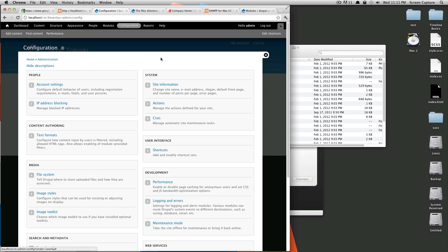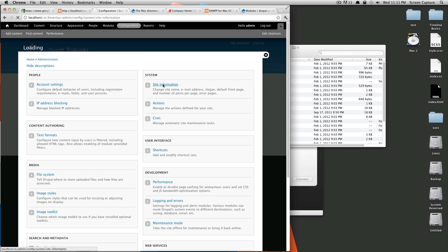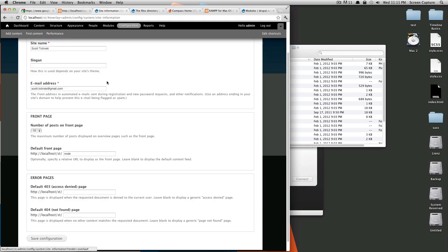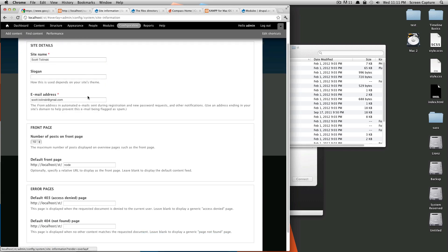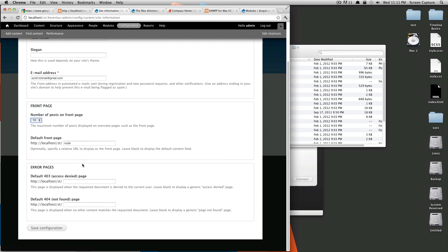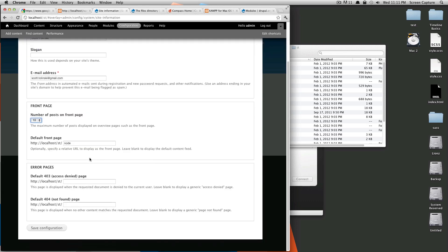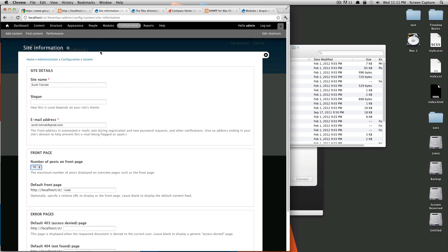So, let's go back to configuration. In here, we have all sorts of stuff. You can get into site information. You can add a slogan. This is sort of some front page stuff. In another tutorial, we're going to be making our own front page and not using their default front page. You can set a 404 page. There's really a lot in here.